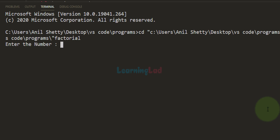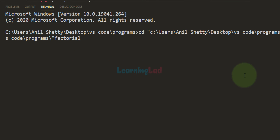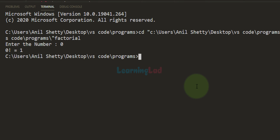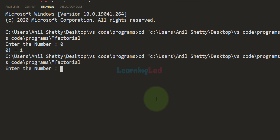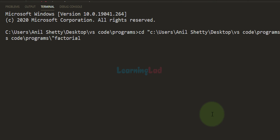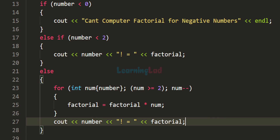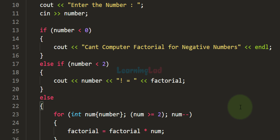Running the program: entering -4 displays 'Can't compute the factorial for negative numbers.' Entering 0 displays '0 factorial equal to 1.' Entering 1 displays '1 factorial equal to 1.' Entering 4 displays '4 factorial equal to 24.' The program is working correctly.